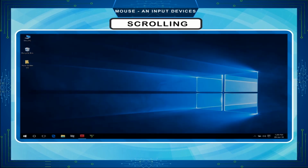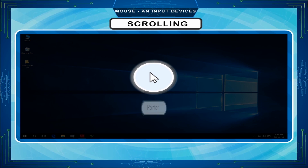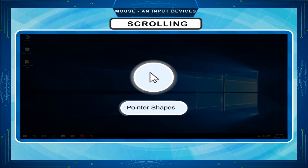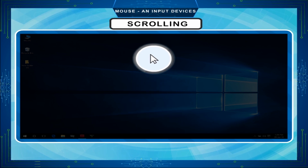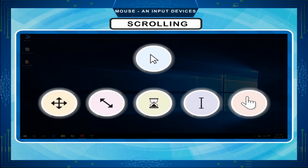Pointer. The pointer is an arrow on the screen. It is controlled by the mouse. The shape of the mouse pointer changes according to the task and application.